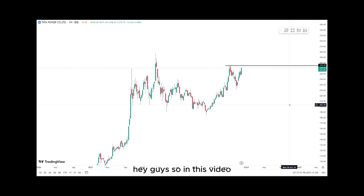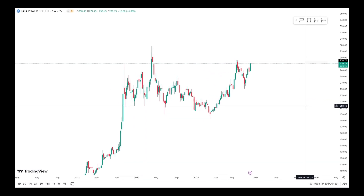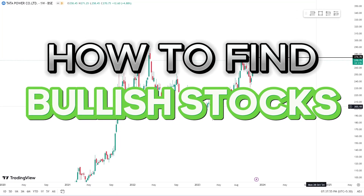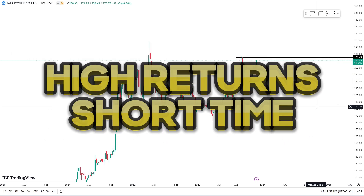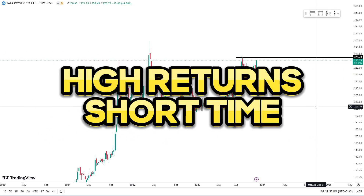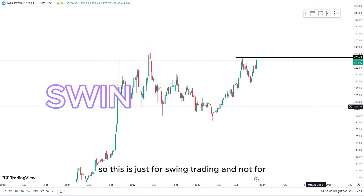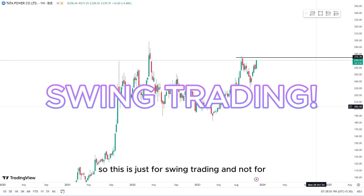Hey guys, in this video I'm going to show you how you can find the best bullish stocks which can give a high amount of returns in a very short period of time. This is just for swing trading and not for long-term investing.